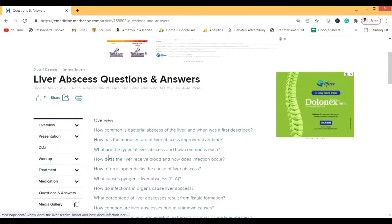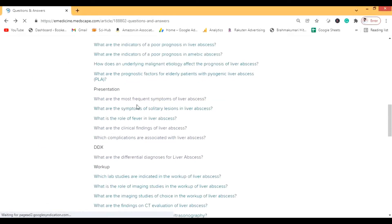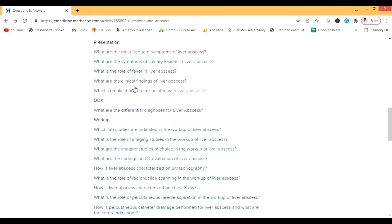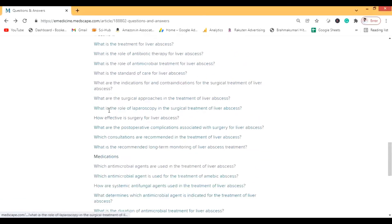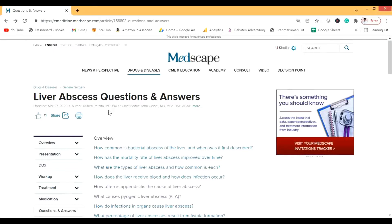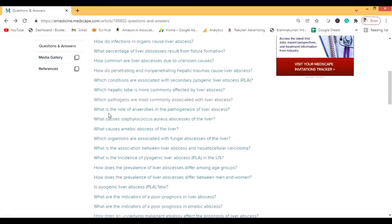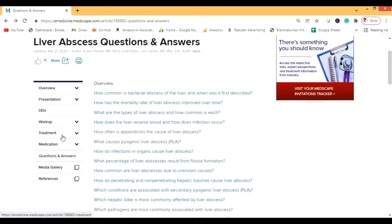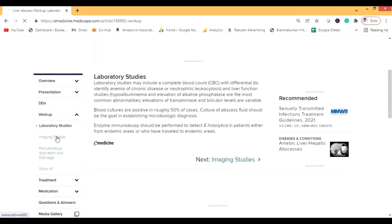The most important section for students is Questions and Answers, because it covers everything in a digestible format. Under the overview you'll see questions related to it, then under Presentation there are questions like: what are the most frequent symptoms of liver abscess? What is the role of fever in liver abscess? Then there's Differential Diagnosis, Workup, and Treatment — all presented as questions.